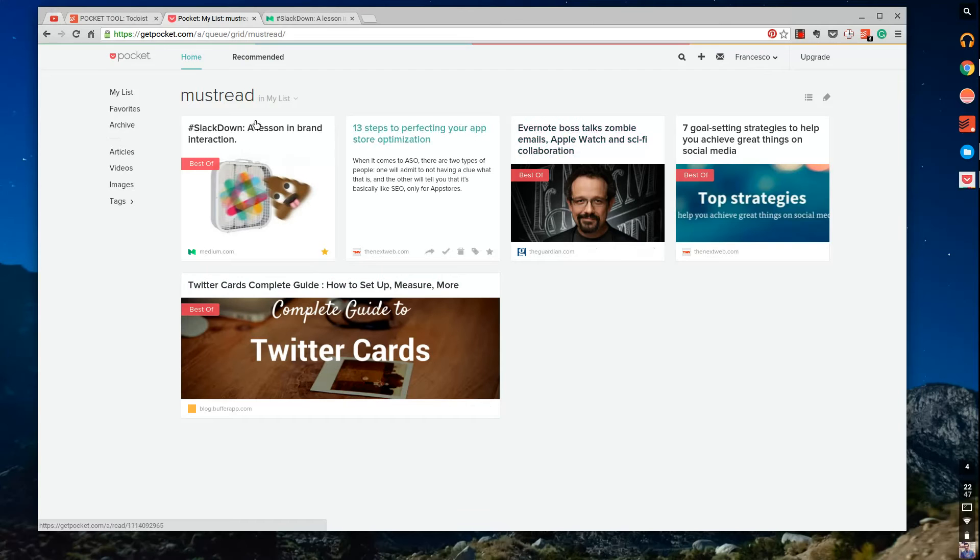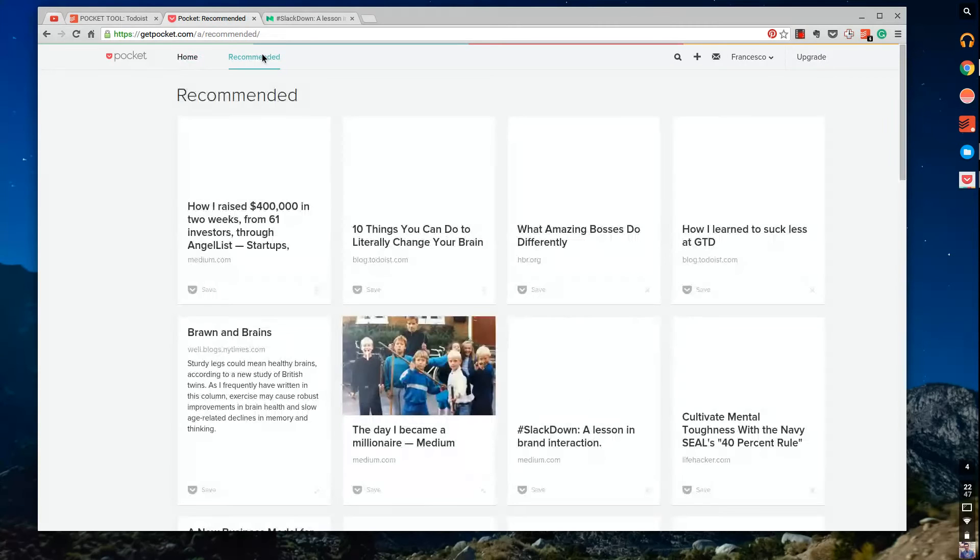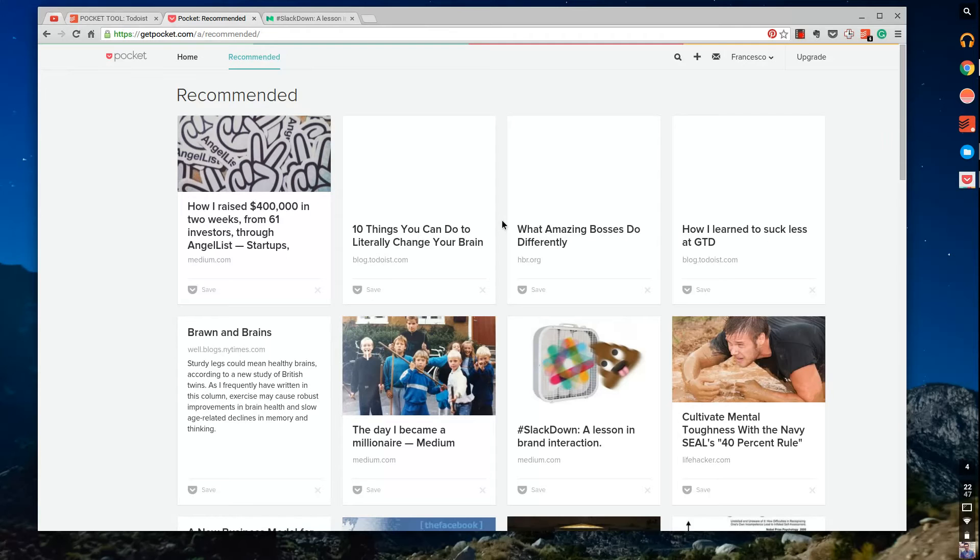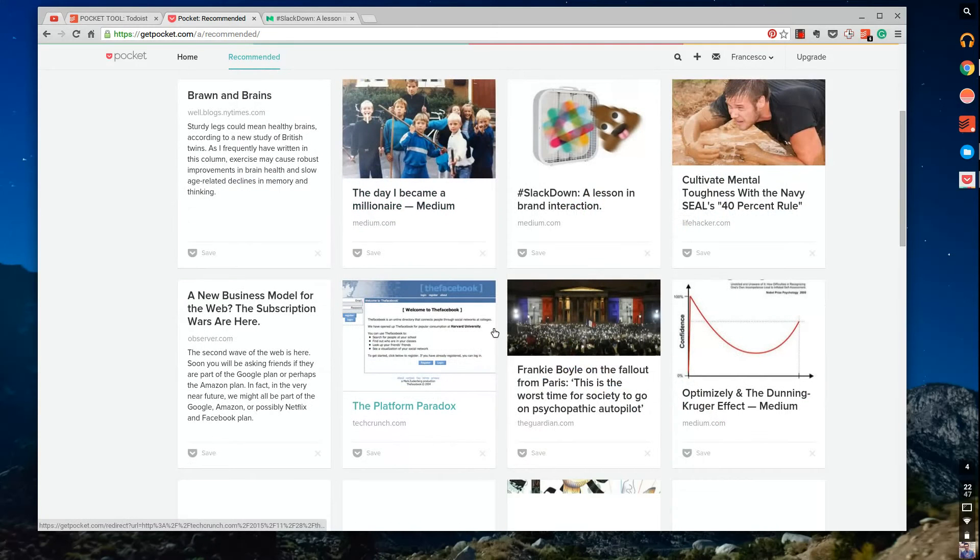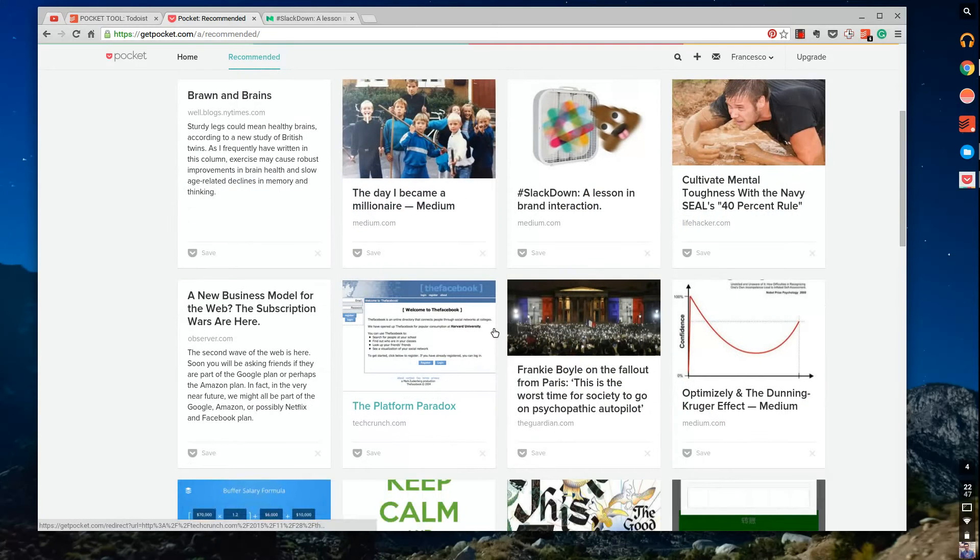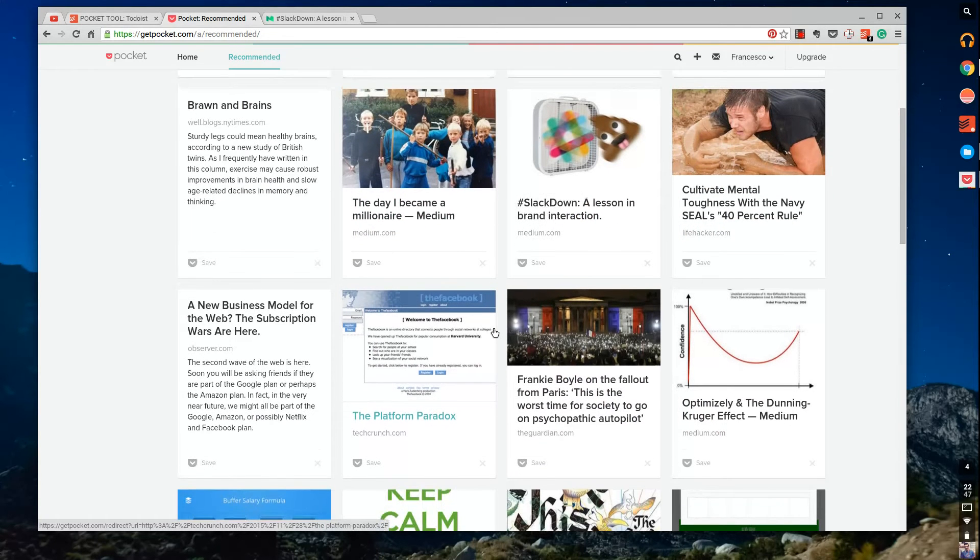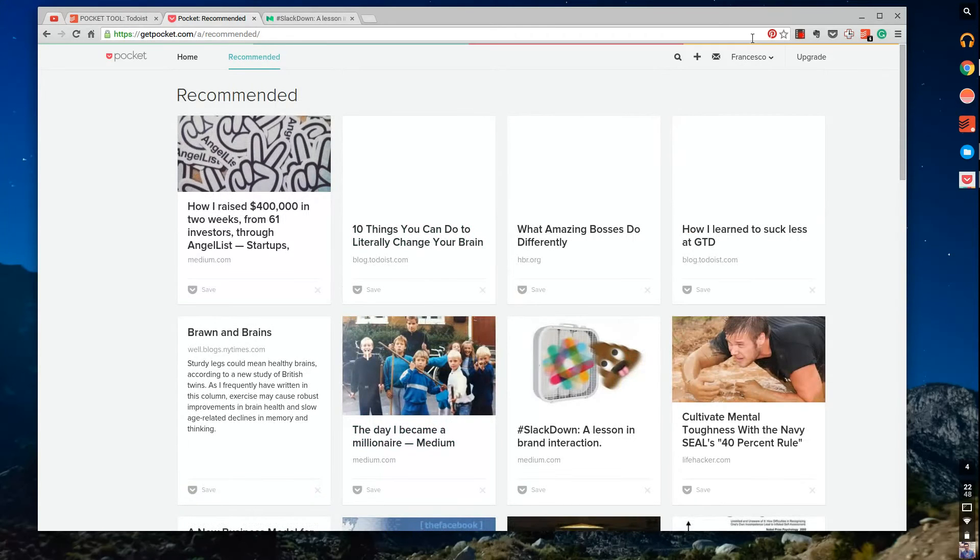They've also got the recommended feature which basically takes all of your content and it kind of churns it up and finds articles that it thinks you'll like, which is quite useful, which is very clever as well and very beneficial to the average user.